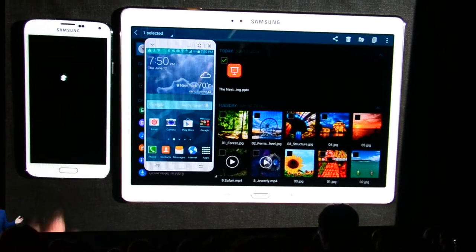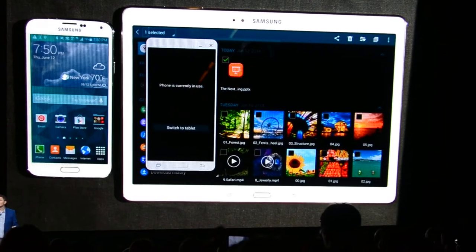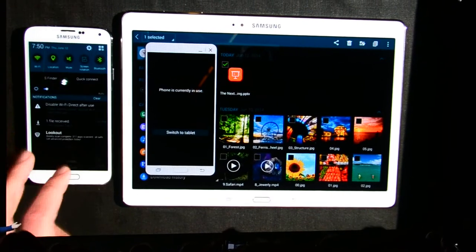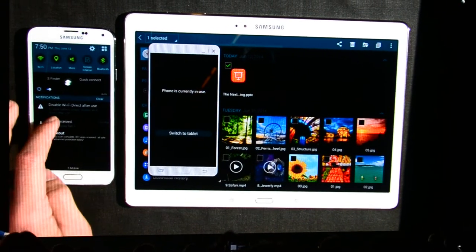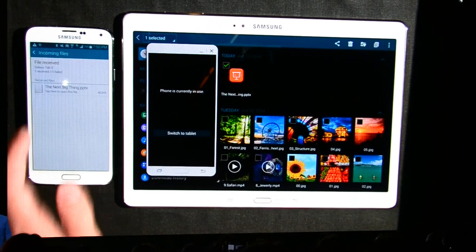And within moments, it's ready to open on his phone. And they're ready to go enjoy New York City, but still be productive.